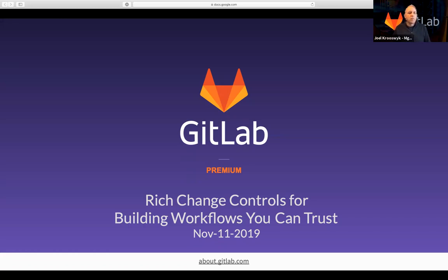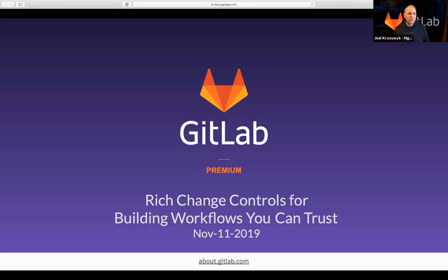Before we get started, just a couple of quick housekeeping items. Feel free to ask questions throughout the presentation using the Q&A function at the bottom of your screen. We also have dedicated time for questions at the end of the webcast, so send your questions anytime and we'll get to those at the end. If you're experiencing any technical difficulties, you can use the chat function to get help.